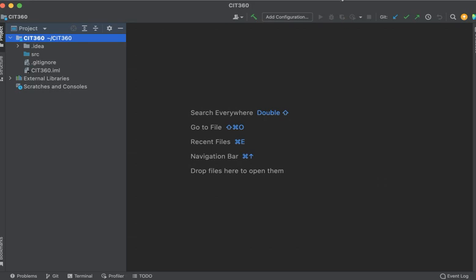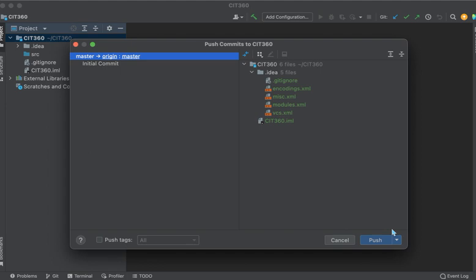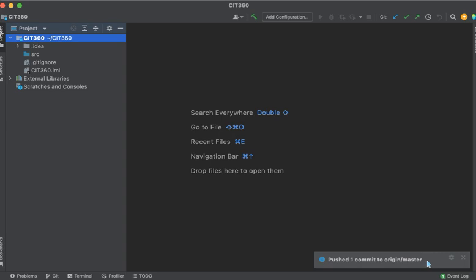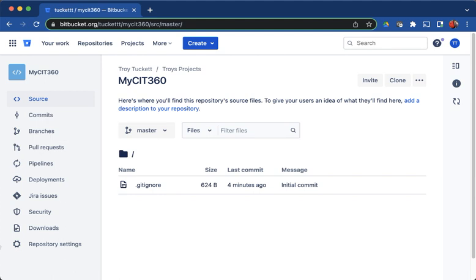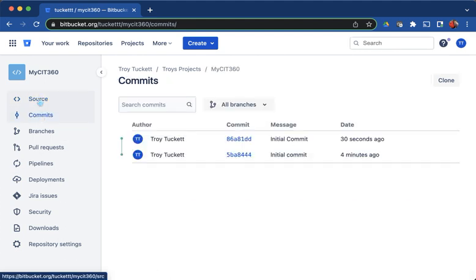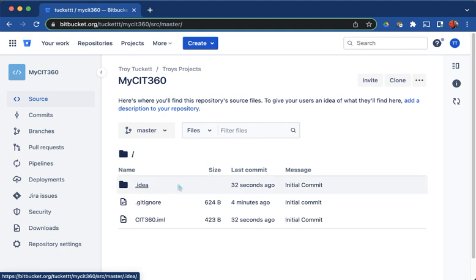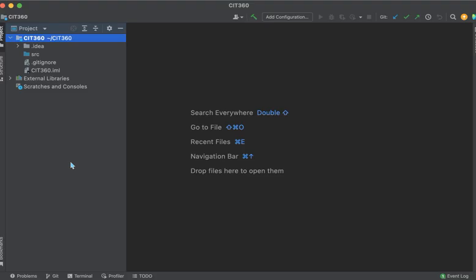And now I can do a push and it will be successful. Pushed one commit to origin master. So I'm going to flip back over to Bitbucket. And sometimes you have to like click on one thing and back. Now I can see that I've got something. Now it isn't showing this source file yet because there's nothing in it or folder.